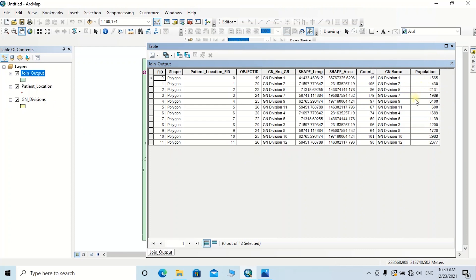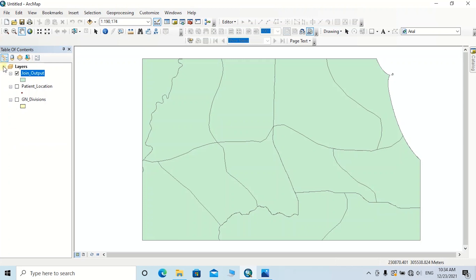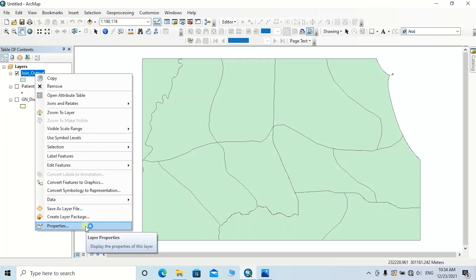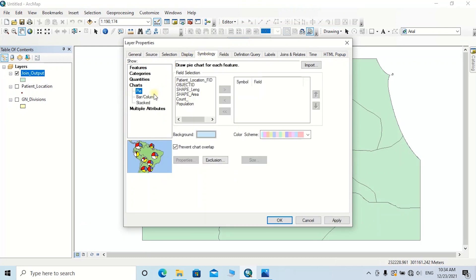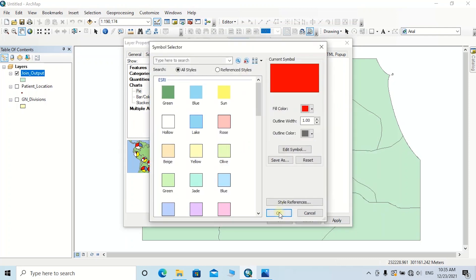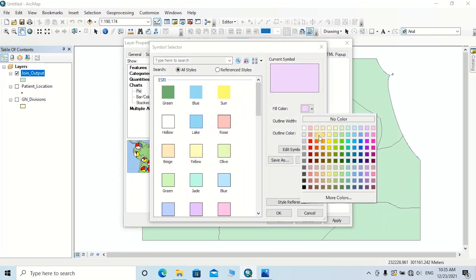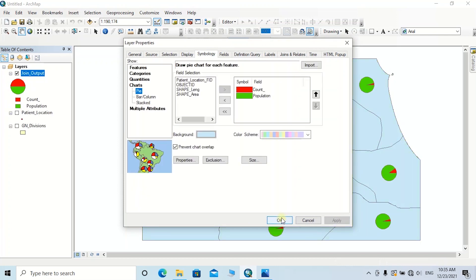Then you can symbolize this feature class to enhance the patient count with respect to the population of those areas. Right-click on this join output feature class, then go to Properties. Here you can select the Symbology tab, then go to Charts. I am going to select the chart type as Pie Chart, because a pie chart represents the amount of data to the end user clearly. I am going to select the fields Count and Population Data, then change the colors — I am going to select red for Count and green for Population Data — then click Apply.